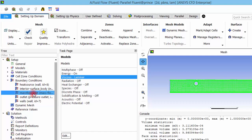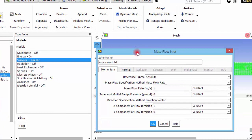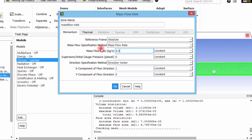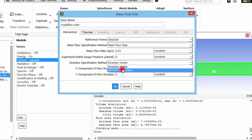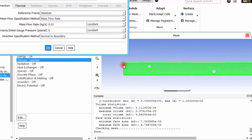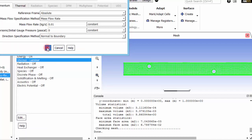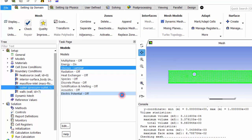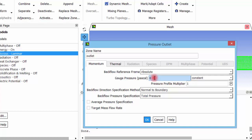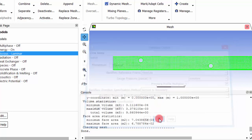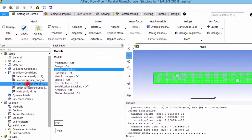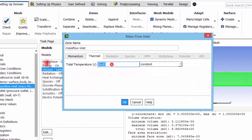Now we define boundary conditions. At the inlet, which is defined as a mass flow inlet, I set a very low mass flow value to achieve laminar flow. The flow direction is set as normal to the boundary, meaning flow occurs along the X direction. At the outlet, the default gauge pressure is zero — atmospheric pressure — which I will leave as-is.